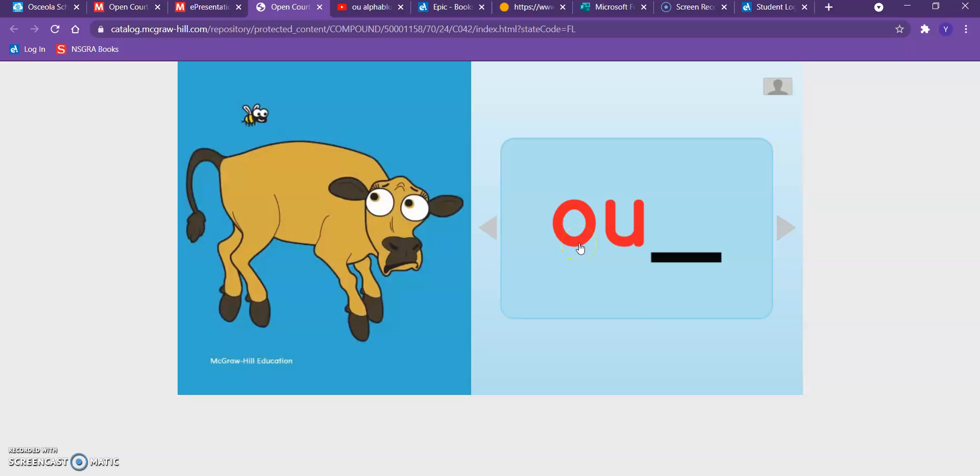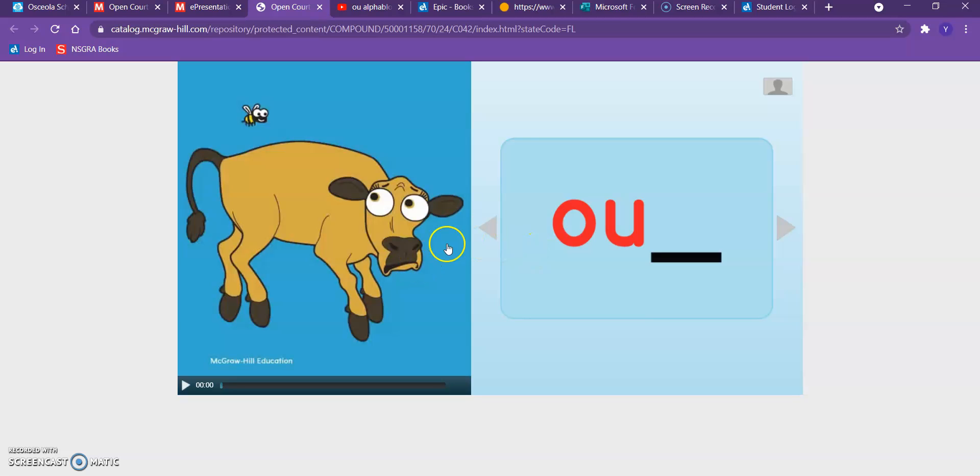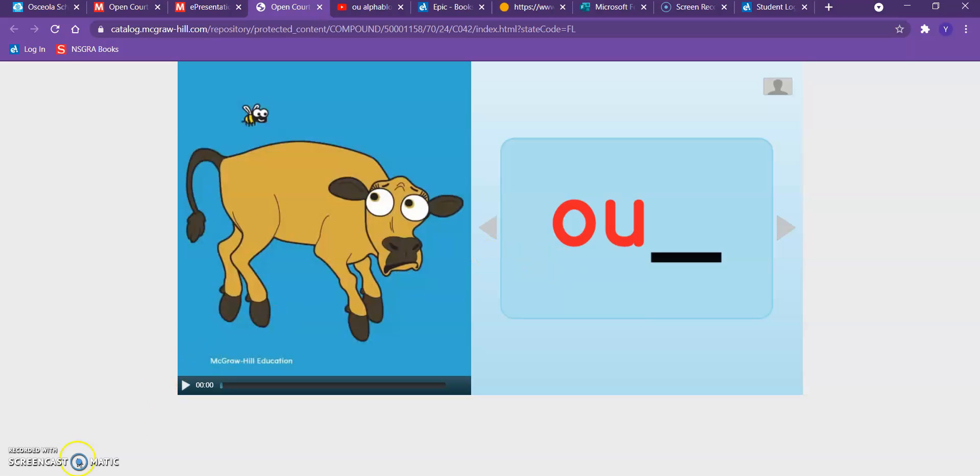I'm going to show you guys a video that talks a little bit more about the ow sound with the O U. So go ahead and click on the next video so you can watch and learn more about the ow sound.